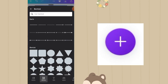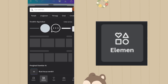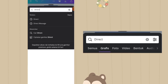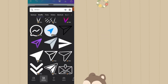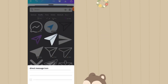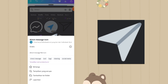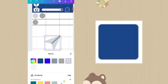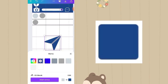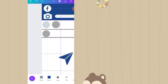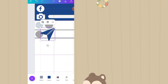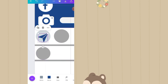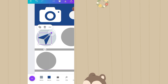Klik plus lagi, masih di fitur elemen. Ketik nama elemen selanjutnya adalah direct, klik lihat semua. Klik yang ini, nama elemen aslinya adalah direct message icon. Ubah dulu warnanya jadi warna biru. Lalu taruh di atas elemen lingkaran yang abu muda, dikecilin hingga masuk di elemen lingkaran.